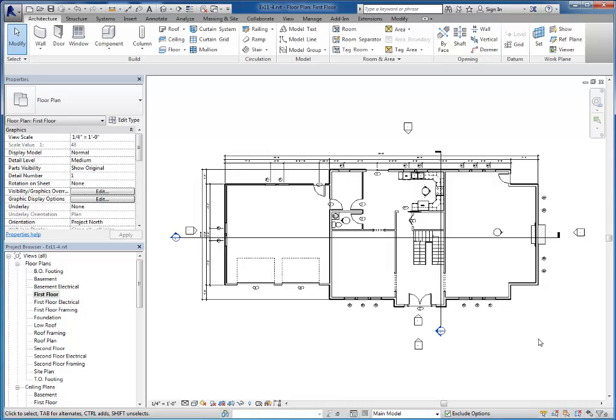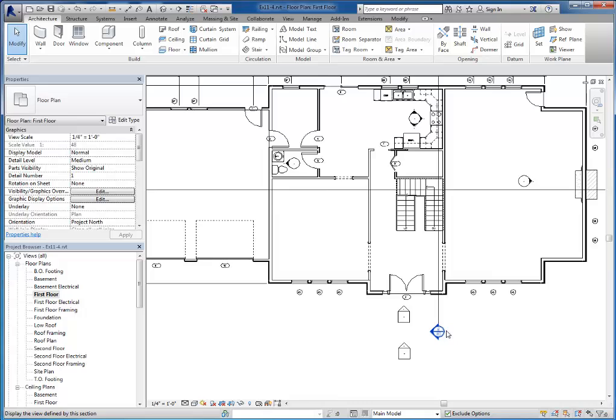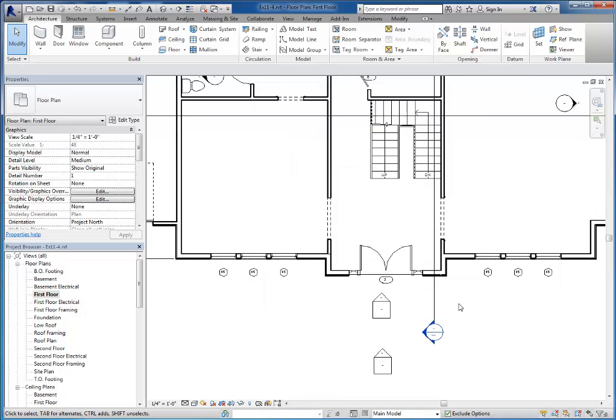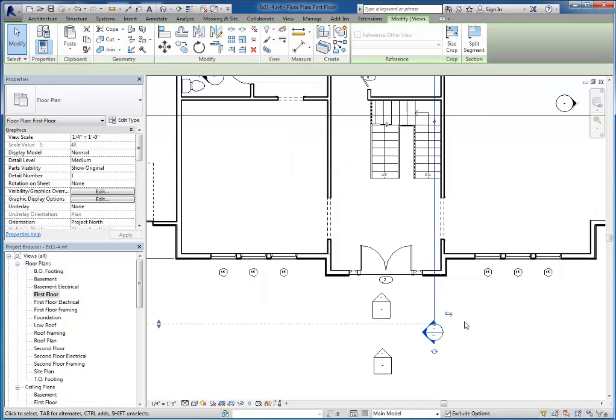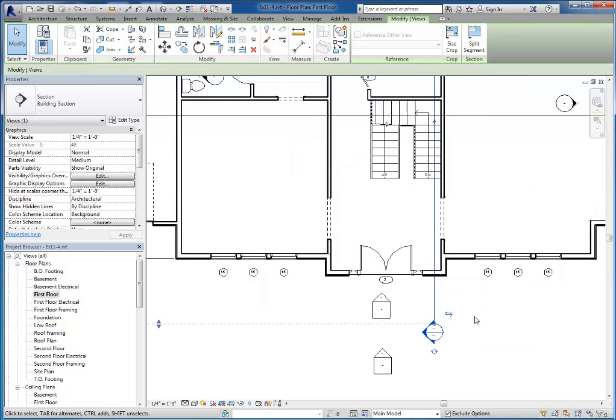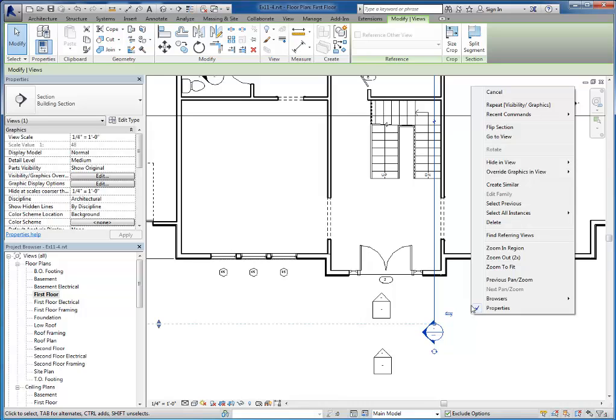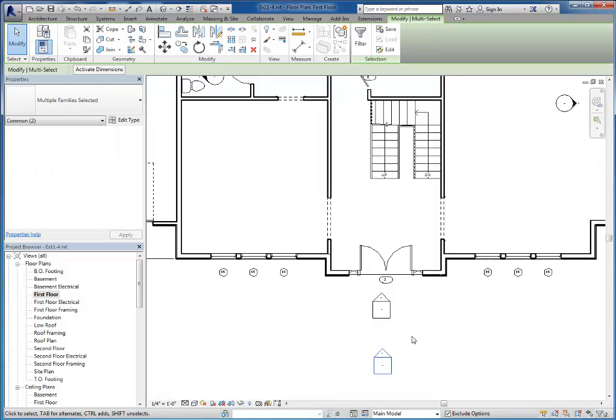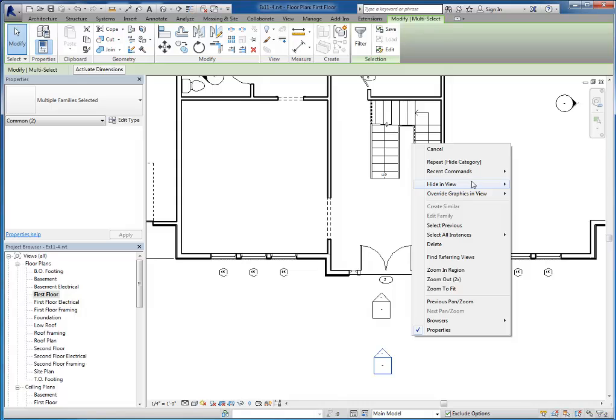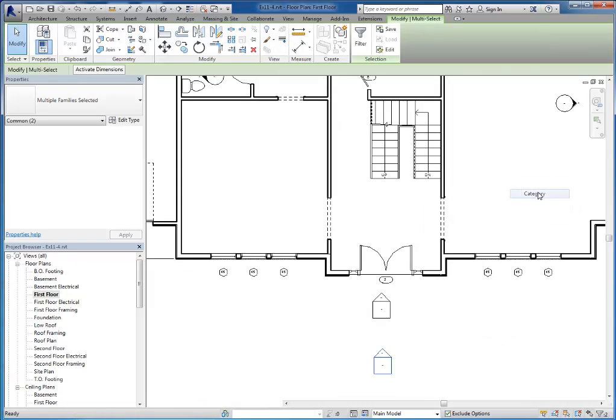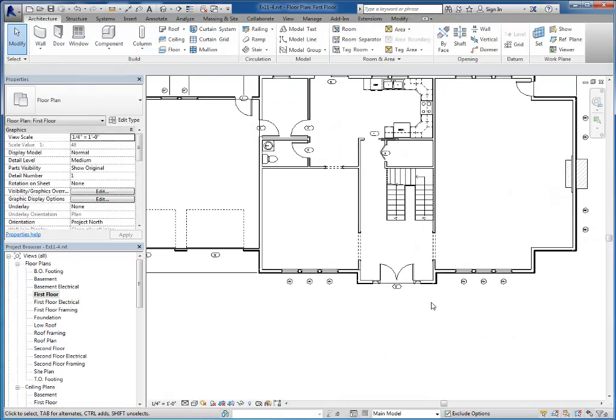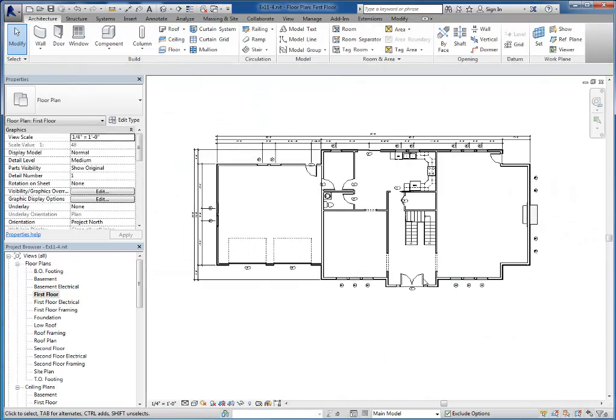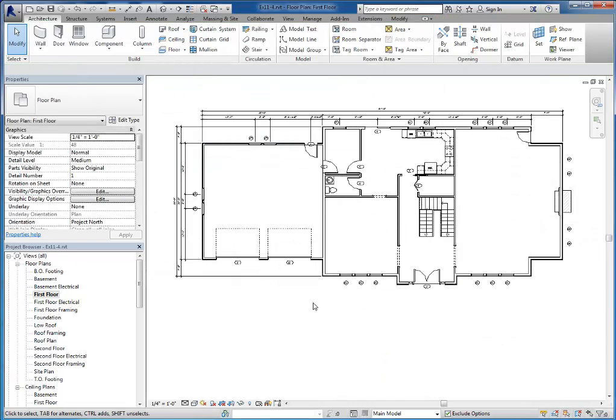You also need to turn off any elevation or section indicators. So I'm going to grab one of these section indicators here and I'll right click hide in view category. Same thing for these elevation markers. Right click hide in view category and that will get rid of the rest of them from the same category there.